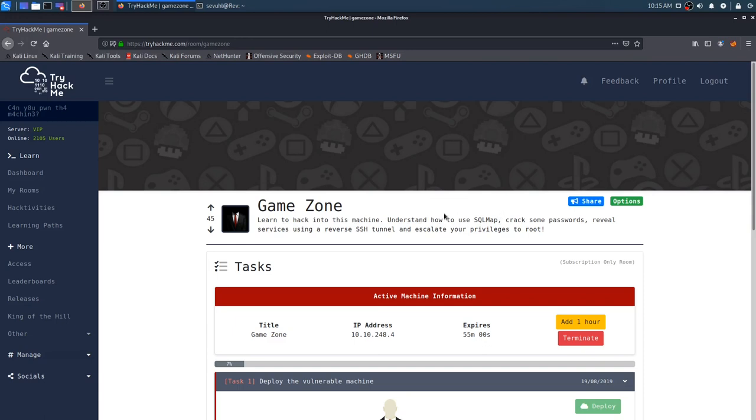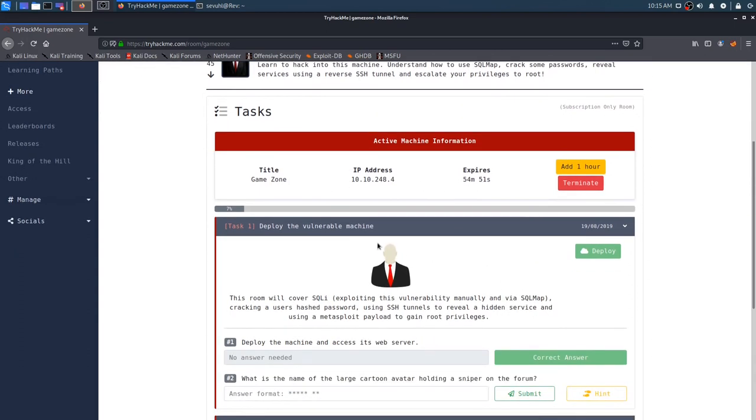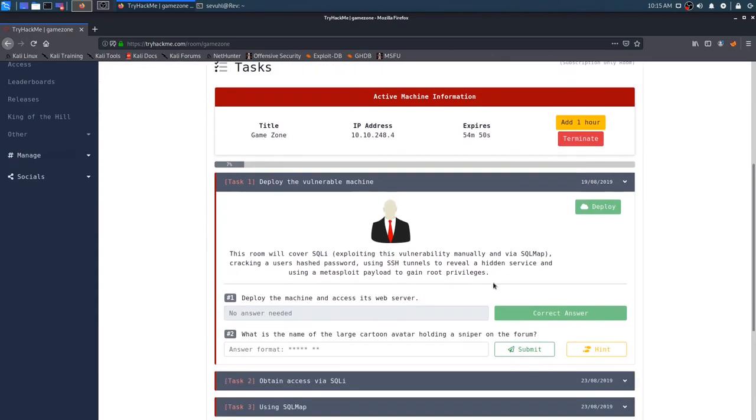So pretty cool stuff. I think I will be learning a lot. I've only used SQL map once or twice before, so this will be pretty interesting. As you can see, I've already deployed the machine, and we are ready for task one.